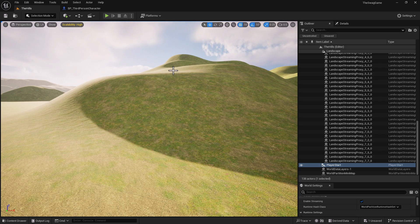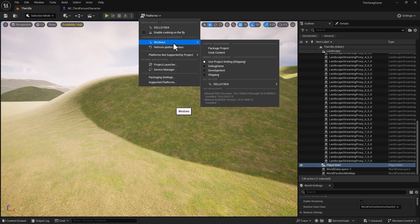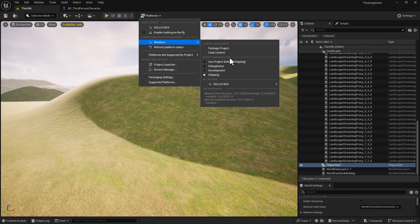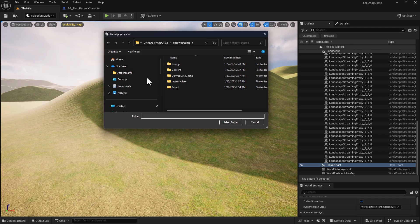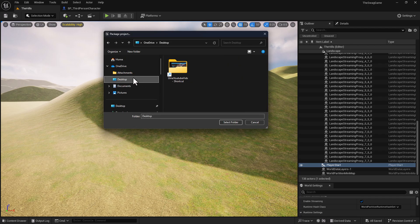For this final part, go to Platforms, then Windows, and select Shipping. After selecting Shipping, the final step is to hit Package the Project. Once we do that, we'll need to select a folder. I like to put it on my Desktop so it'll be sitting right there and I can show you from there. Once on Desktop, hit Select, and then we just stand by and wait.